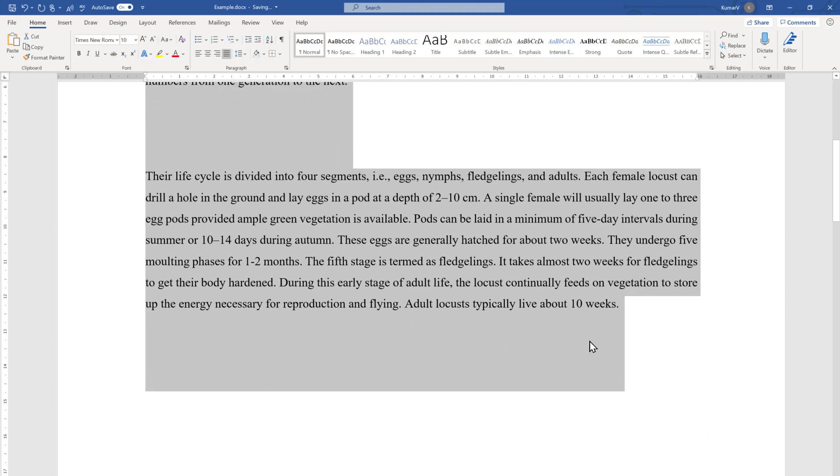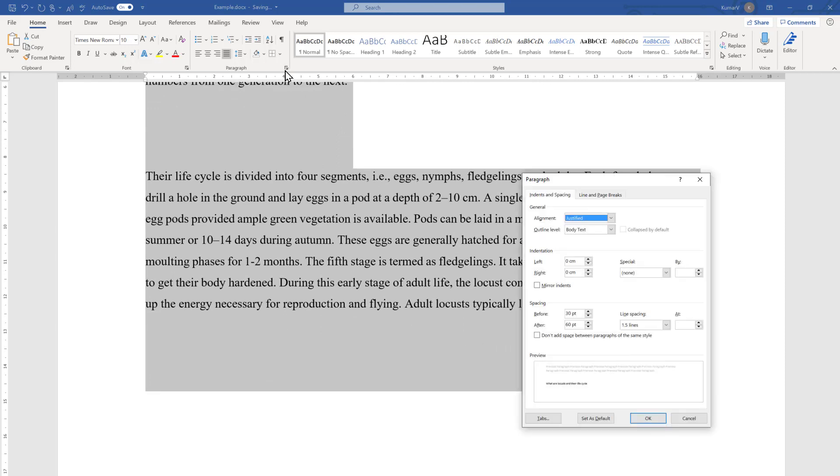So that is all about the space before and after the paragraph. Now we will discuss line spacing. The last time we set 1.5 times which is here. If you want to make it double, you can choose from there.